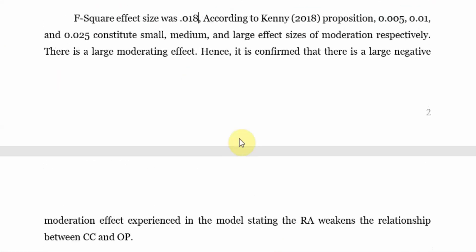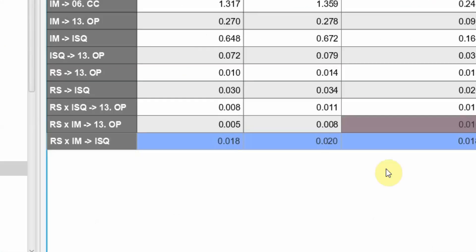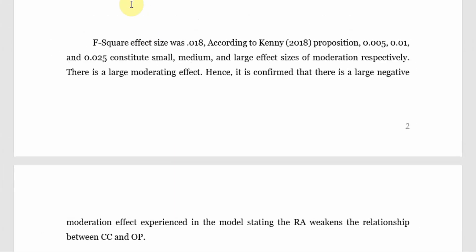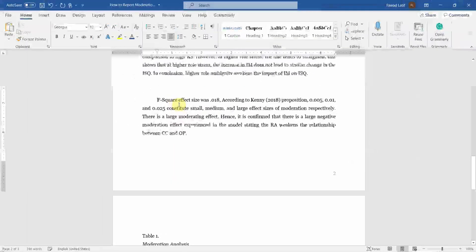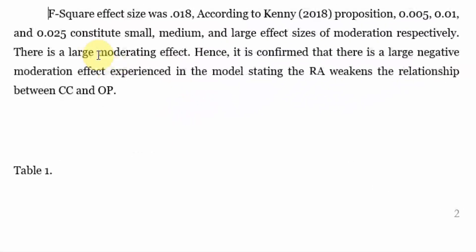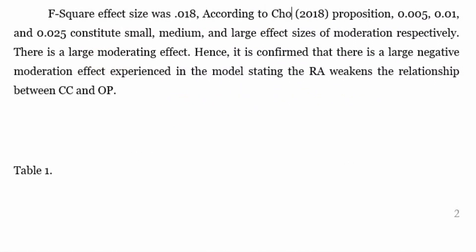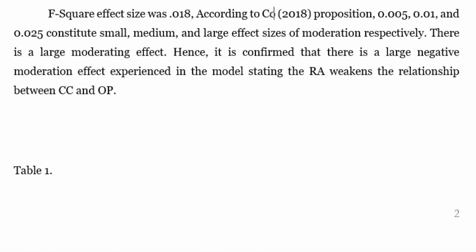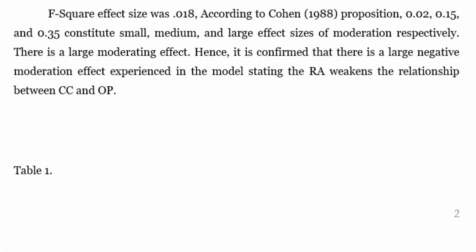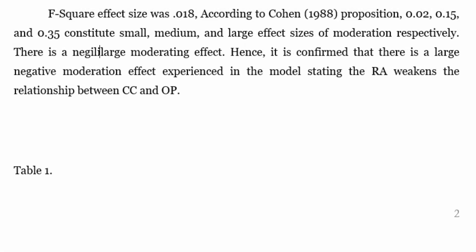Now in this case we are going to go for what's in there. So we are going to use the Cohen approach. So according to Cohen, 1988. Now according to Cohen proposition, 0.02, 0.15, and 0.35 constitute small, medium, and large effect sizes of moderation respectively. Now in this case there is a negligible or small, insignificant moderating effect.